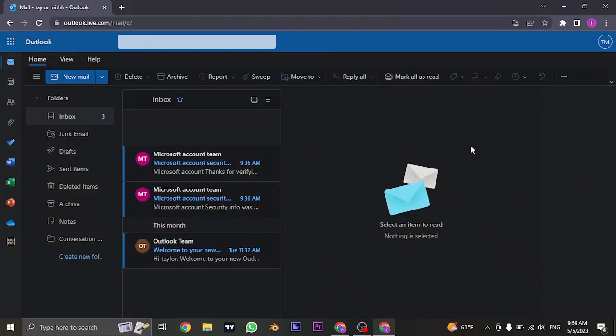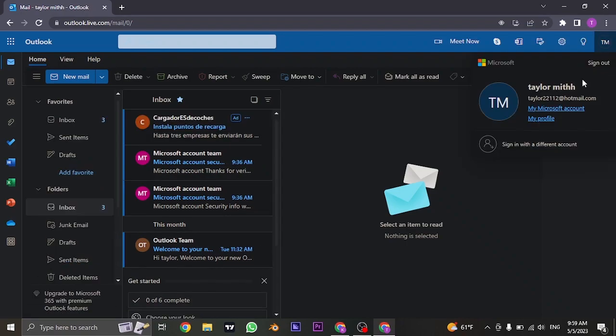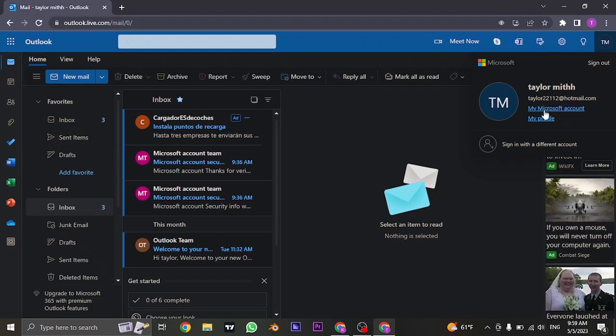Once you are logged into your account, you'll need to head over to your profile icon on the top right. If you click on it, this menu will open up. You'll need to head over to my Microsoft account.